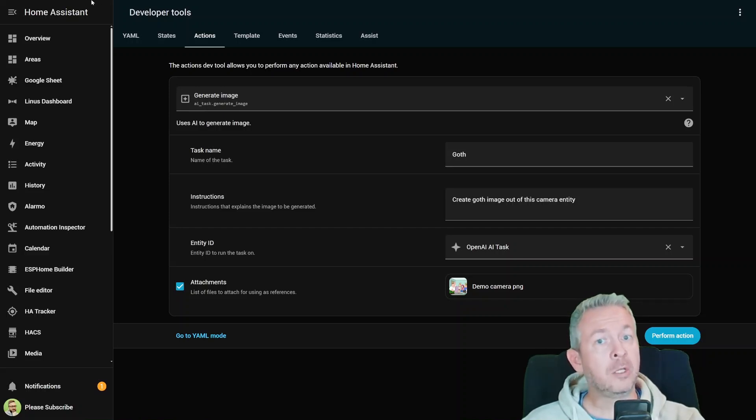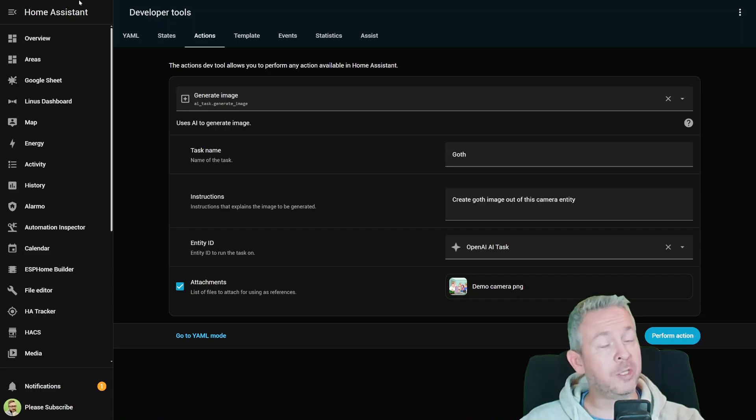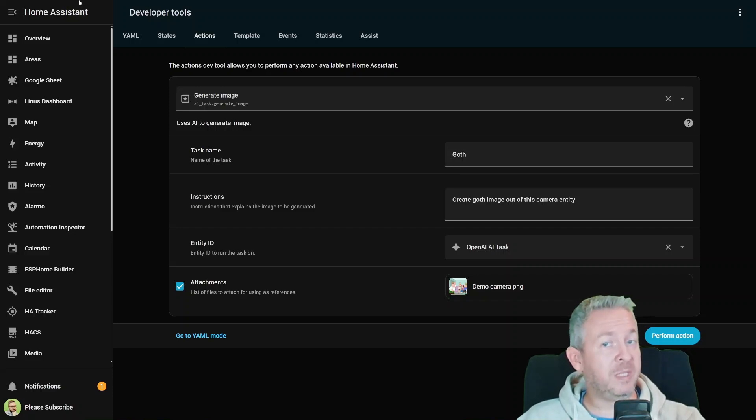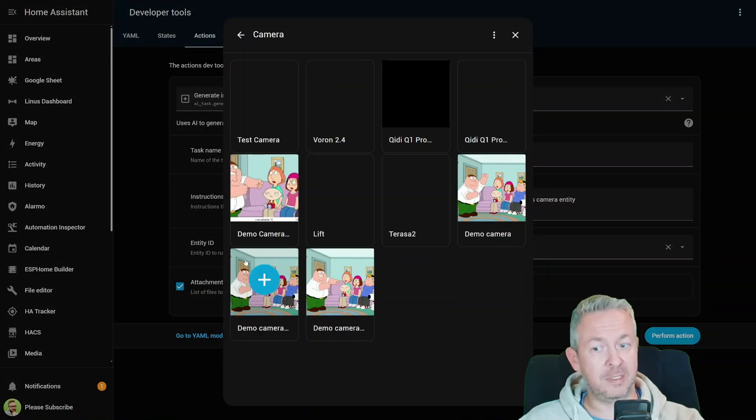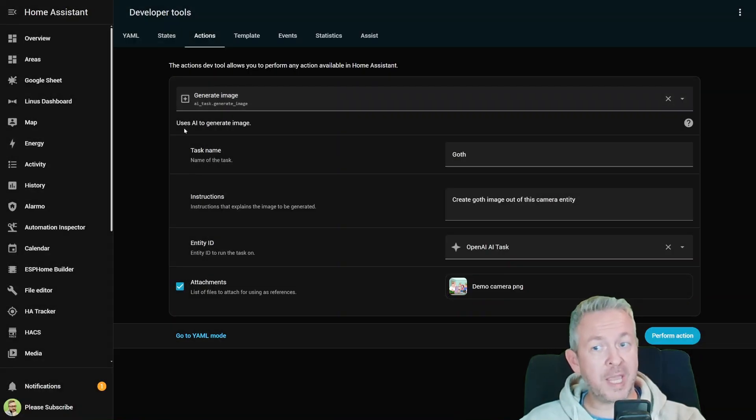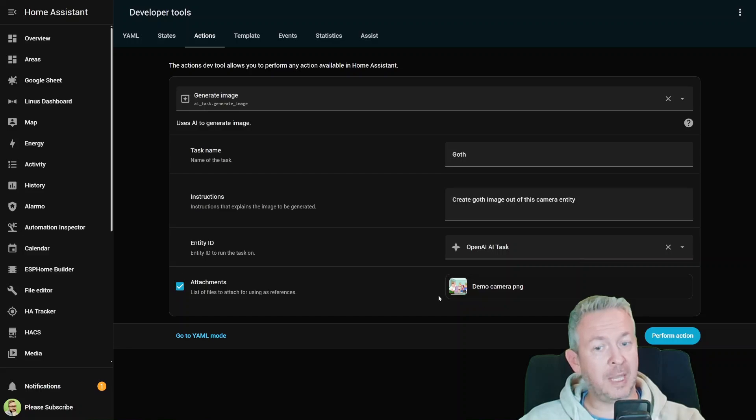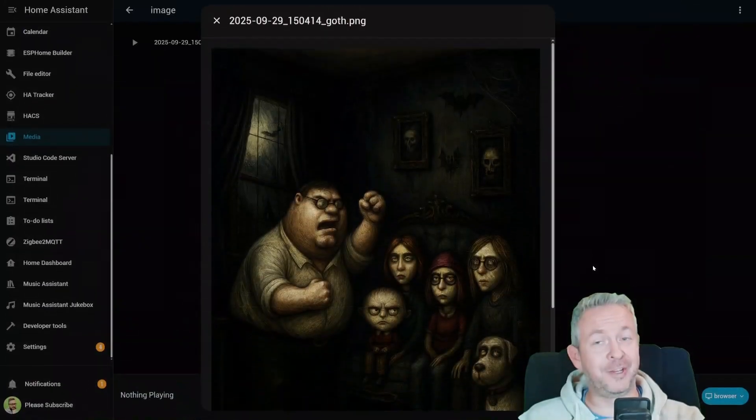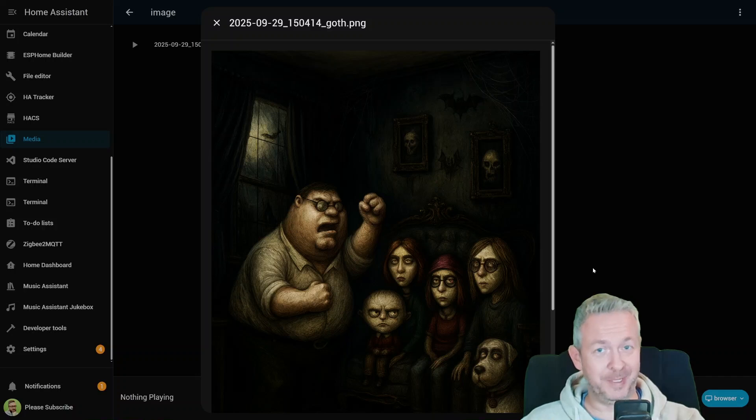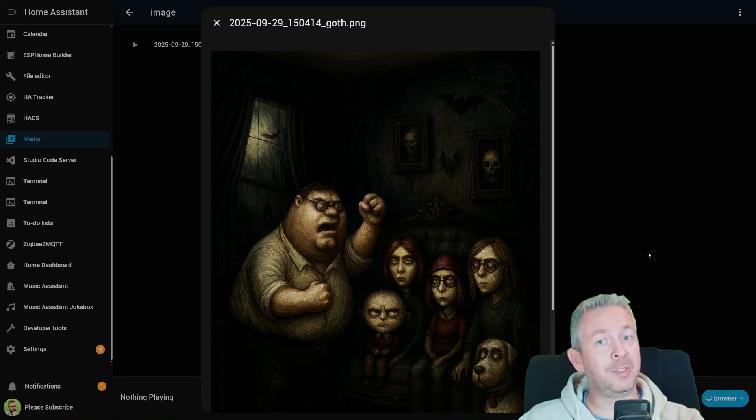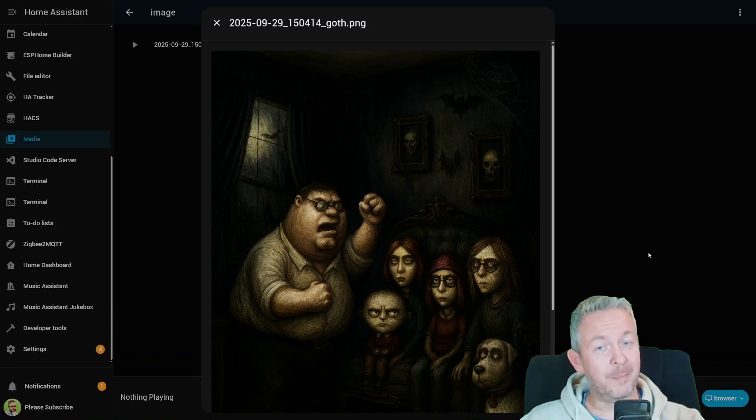But the real power comes with the new AI image generation. For example, automatically generate a comic strip summary of your day and send it to your phone, or create a cute poster art from your front yard camera and share it with the family. Or even this bizarre one where you take a stream from the camera—in this case, this demo camera in Home Assistant—use AI task generate image, give it a name, instruct it to create a goth image out of it, select your AI engine, and create something wonderful or terrible like this one here. The official documentation gives you the doorbell example, but now that AI tasks can handle image generation, the fun and chaos is limited only by your imagination.